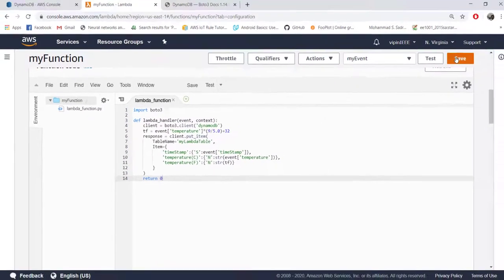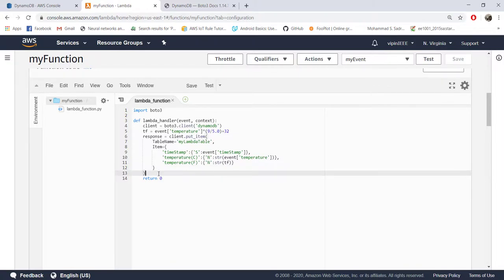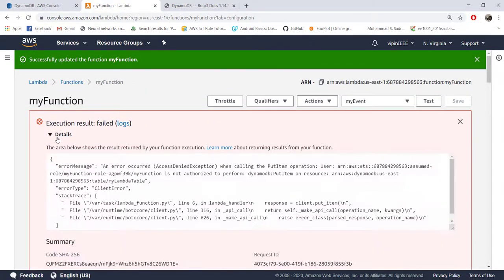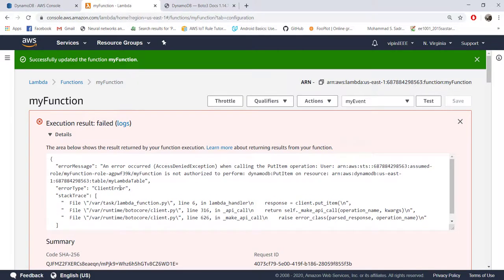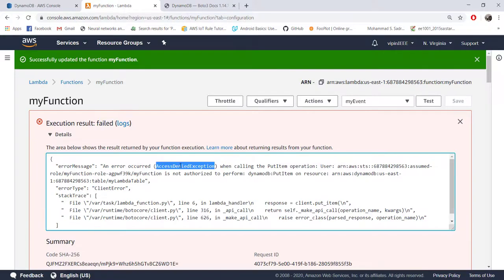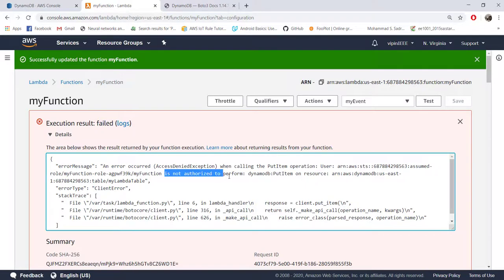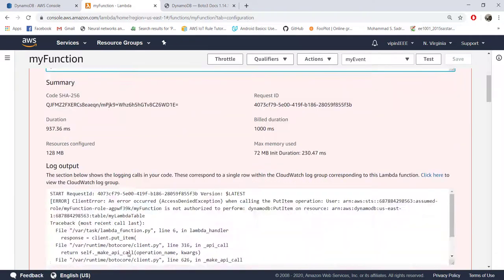Remember to test before actual deployment. We already have our test event configured, so let's click test. There is an error — not a syntax error but an AccessDeniedException when calling the put_item operation. It says this role is not authorized to perform DynamoDB put_item, meaning we do not have authorization to write to DynamoDB.